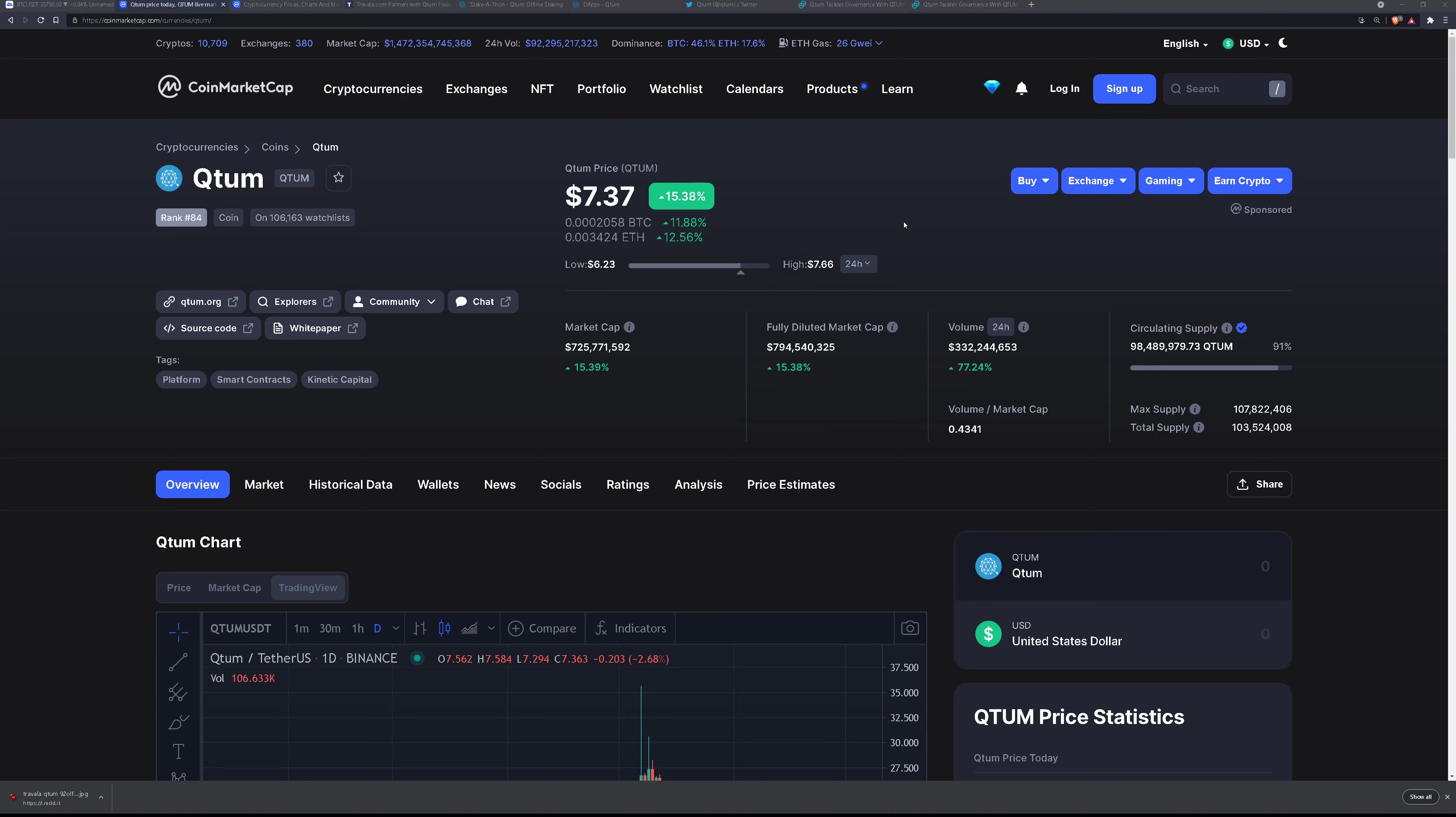So overall it's a very interesting project that does have a lot of adoption. Despite the price being very volatile the team continues to push for more and more development and adoption which is a good sign overall for the project.